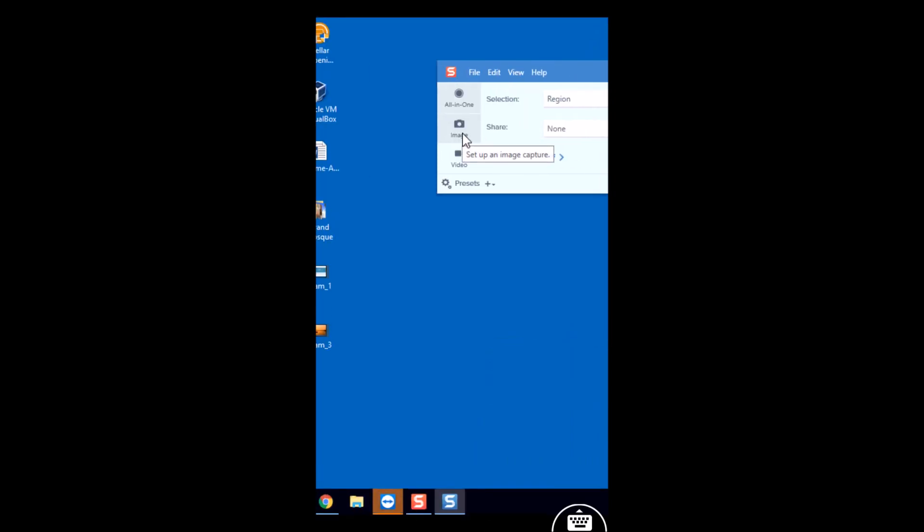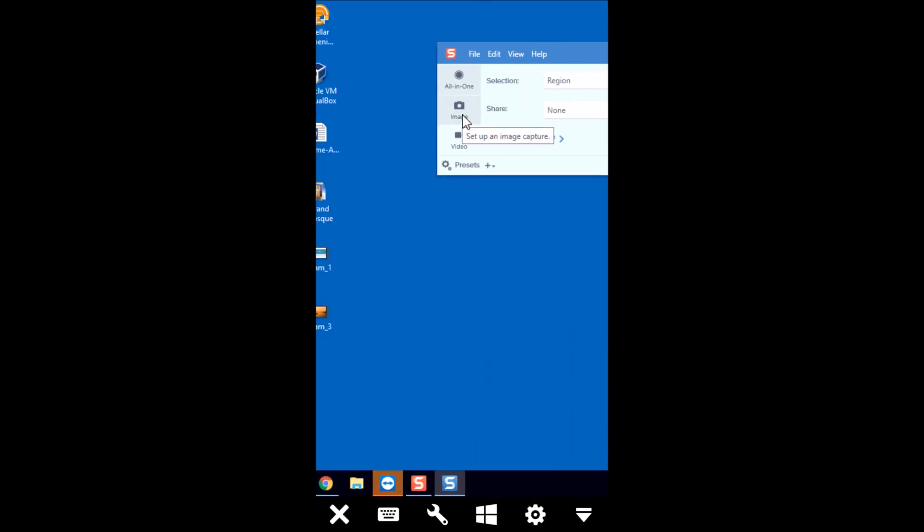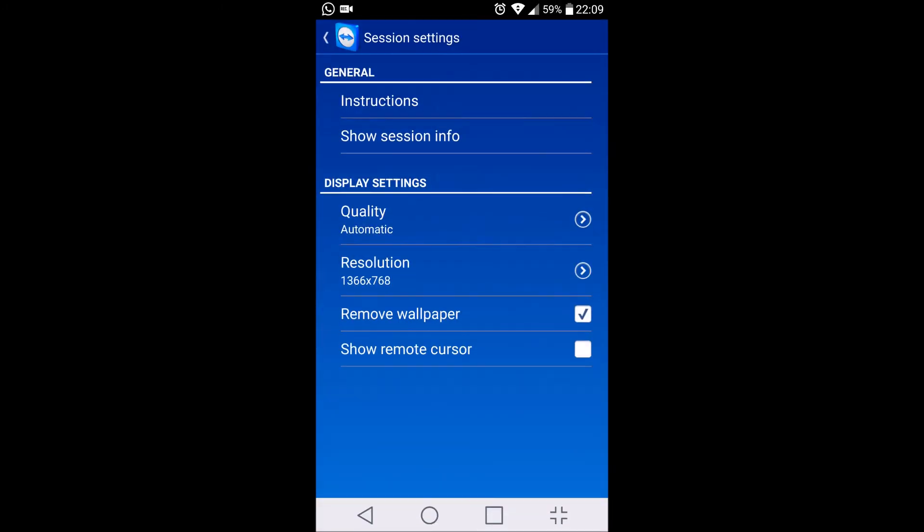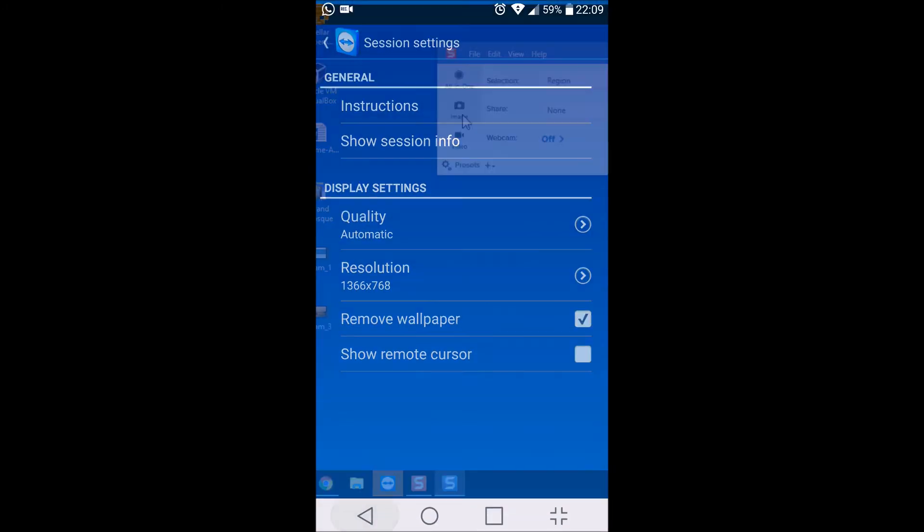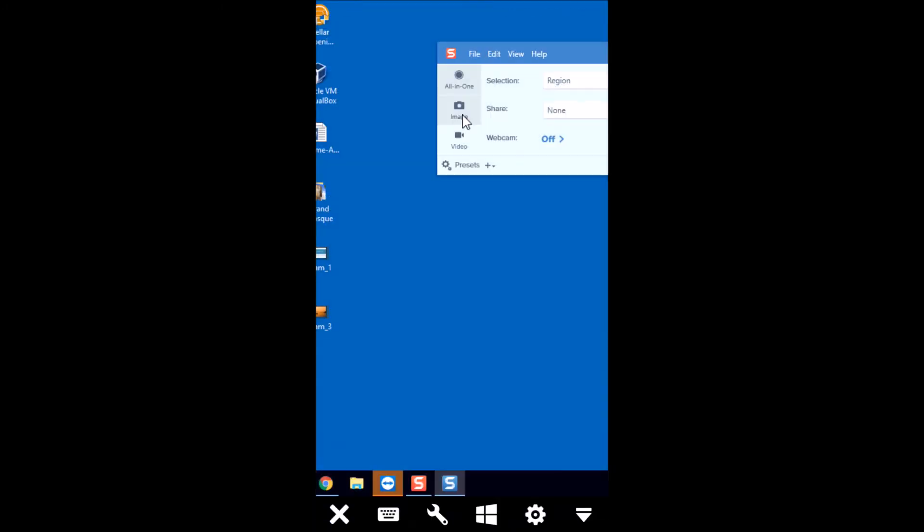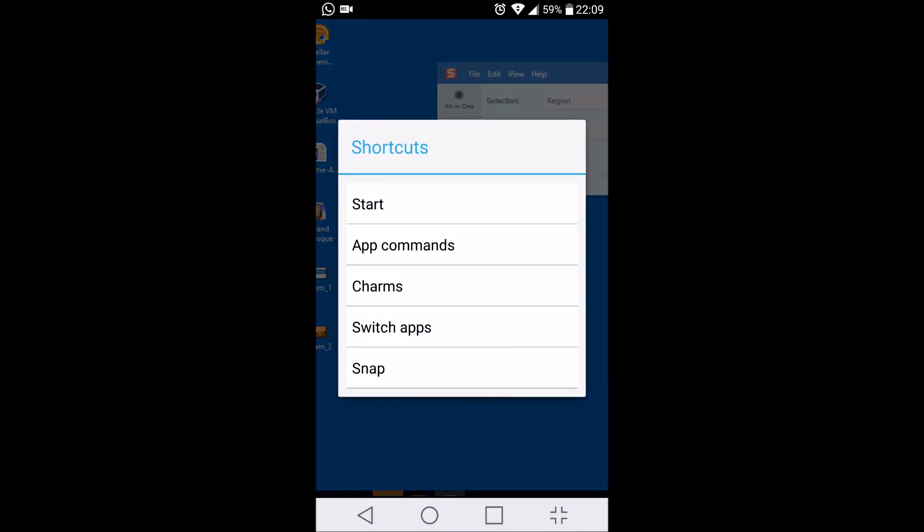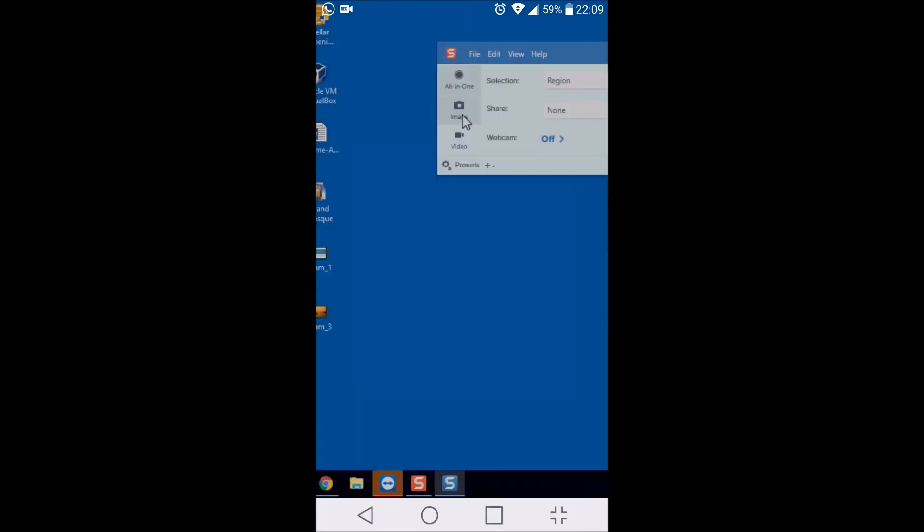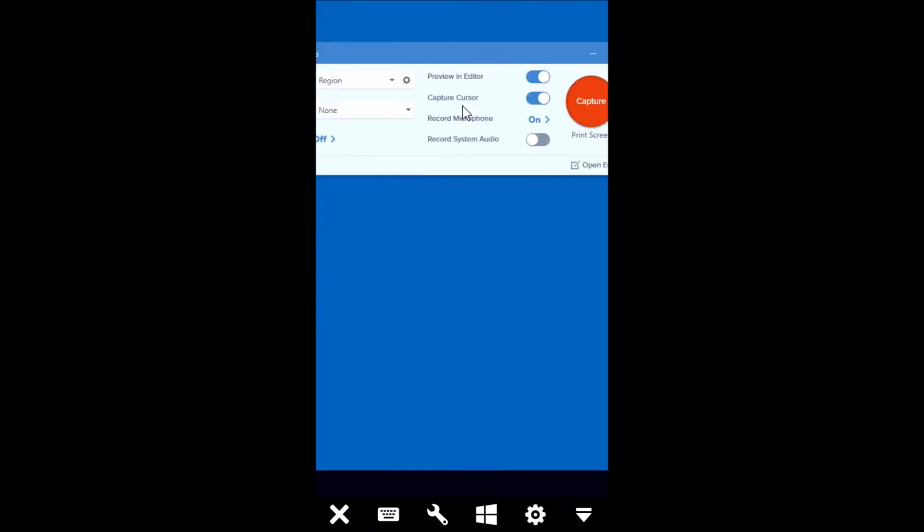There are a lot of options available. You can also select the keyboard. You can also go to the settings. You can also go to the Windows key from here itself.